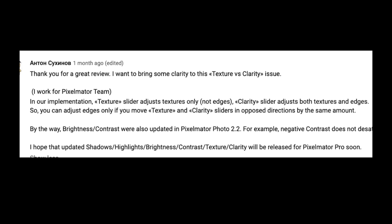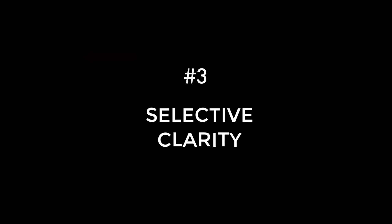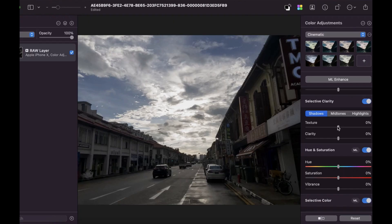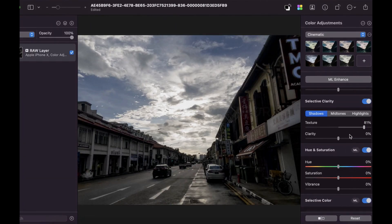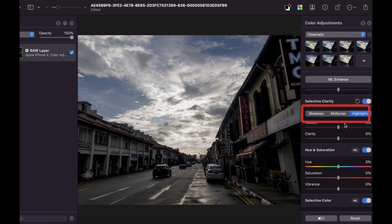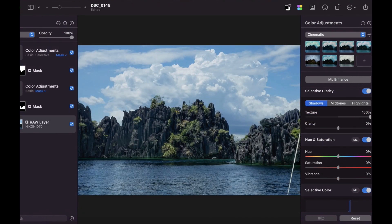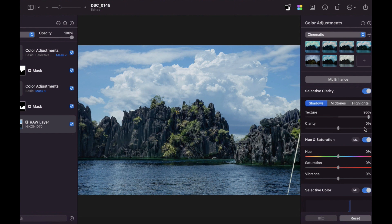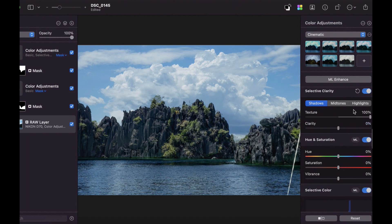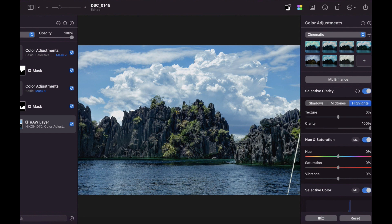The third improvement is selective clarity adjustments. Staying with clarity adjustments, Pixelmator Pro now allows you to enhance details exclusively in the shadows, mid-tones, and highlights of an image with the new selective clarity adjustment. This is exactly the same feature as Pixelmator Photo, which I also made a video on. I said in that video that the selective clarity does work reliably, affecting the correct tones without the need to create a mask.